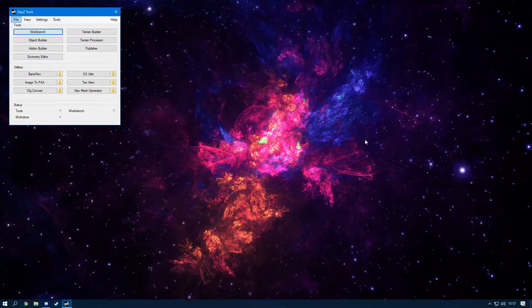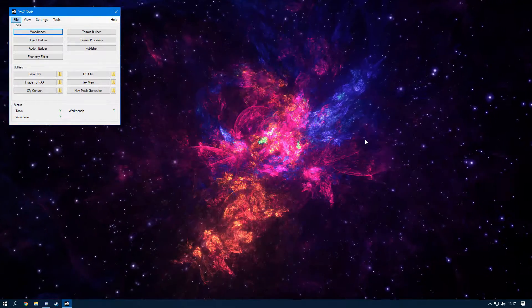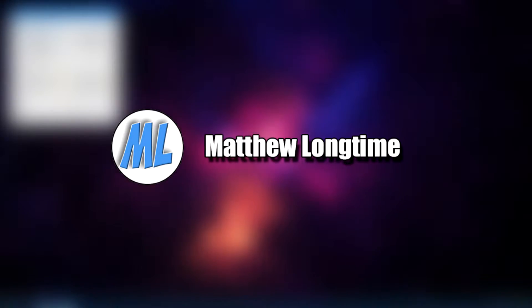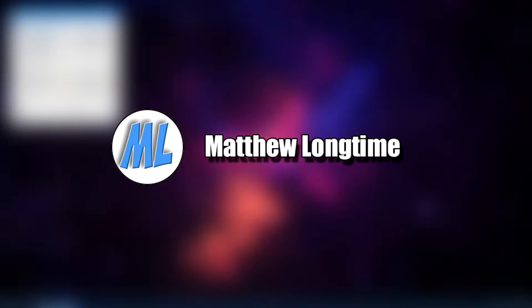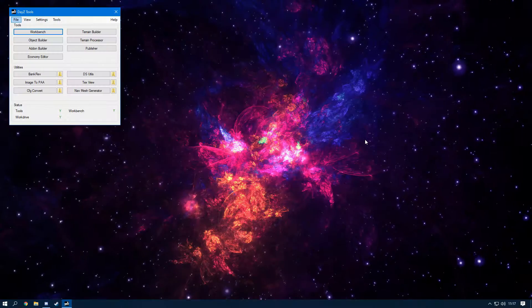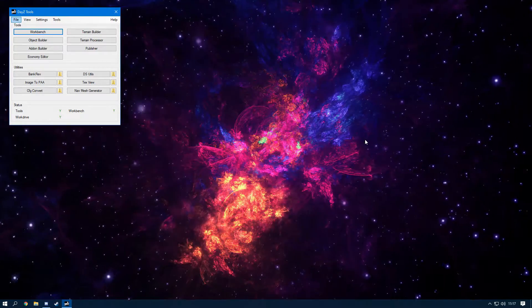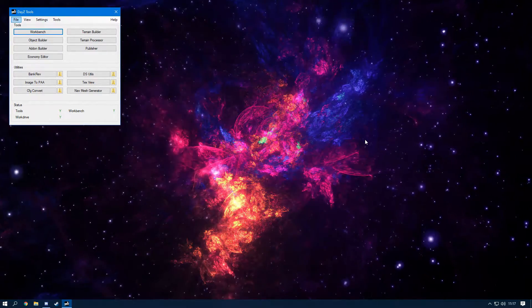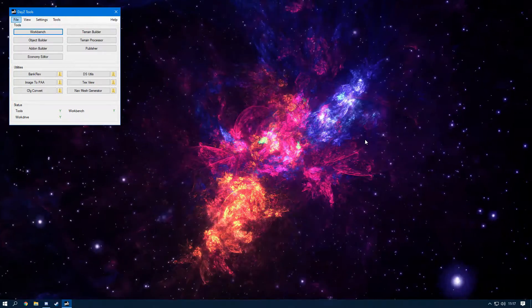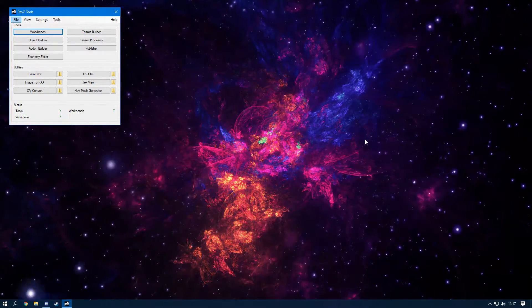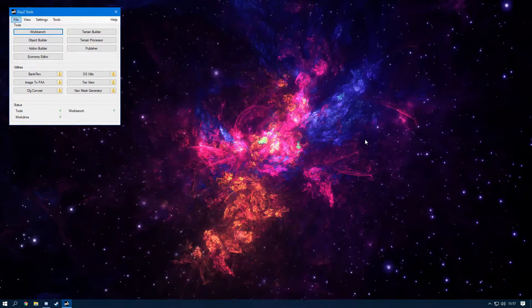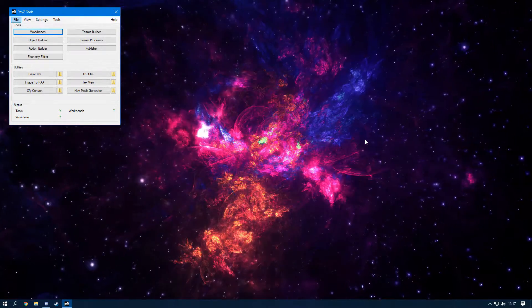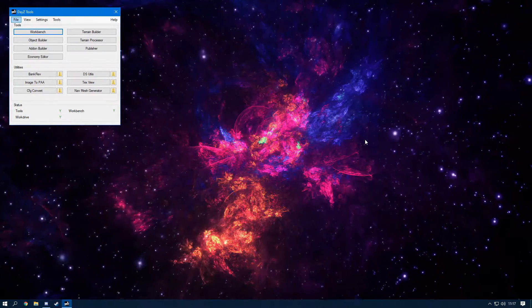Yo, what is going on people and welcome back to another video. Today I'm going to be teaching you guys about keys. I've already made a video on this previously but I didn't think I went into depth with it. A lot of you guys have been asking me questions on this recently, and I'm also going to show you how to set keys up on your server, how to make them in your mod, and talk a bit about what keys actually do.